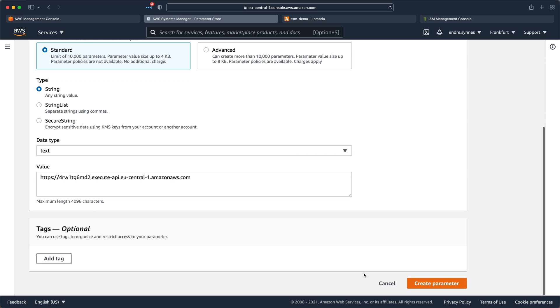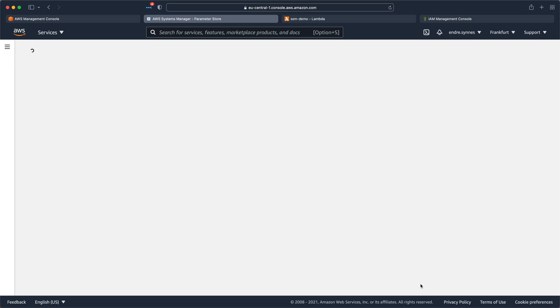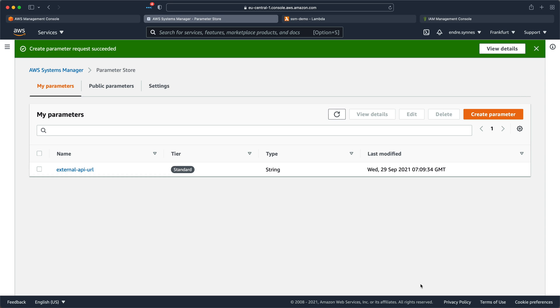Finally, we can hit Create Parameter. The parameter is immediately created, and we can start implementing the Lambda function that will access it.